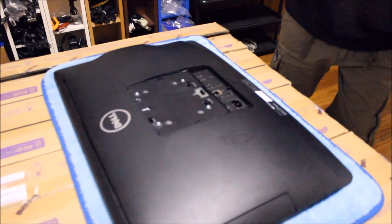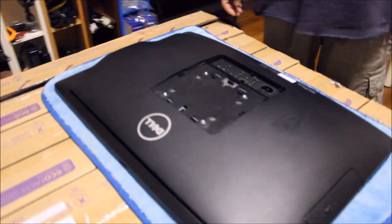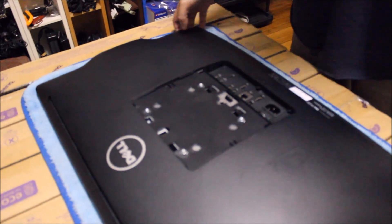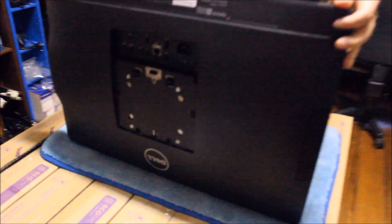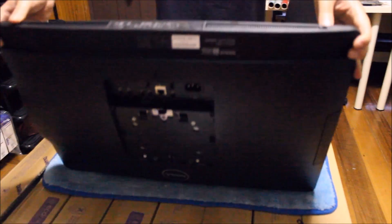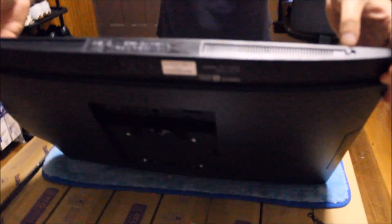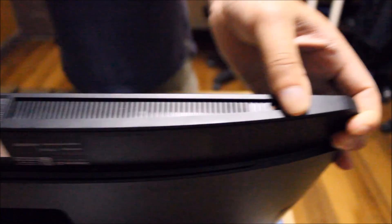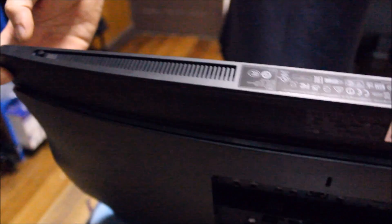This is tool-free. You don't need any tools to remove anything in here for this disassembly. So there's two sliding buttons at the bottom. Push it until the red dot shows up.